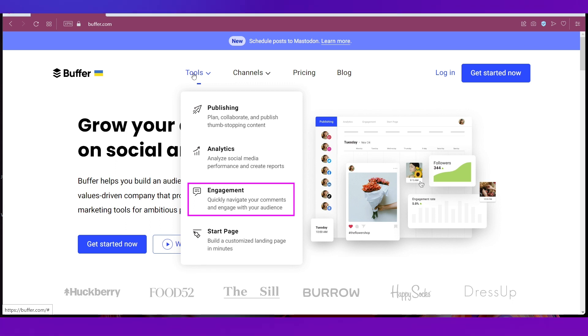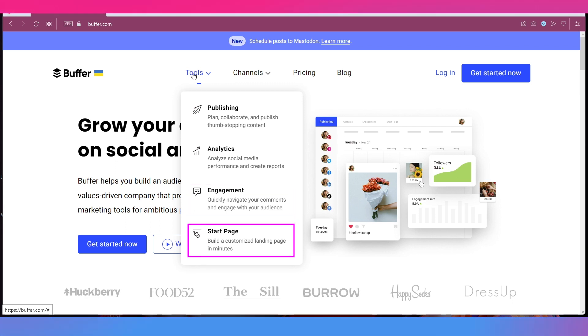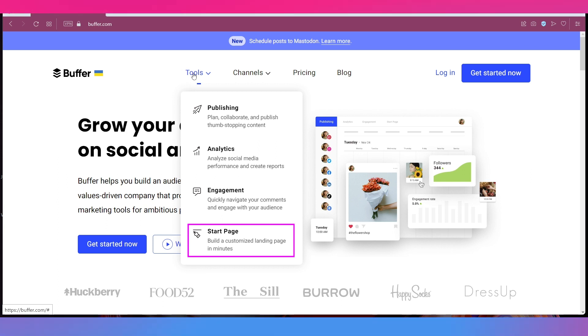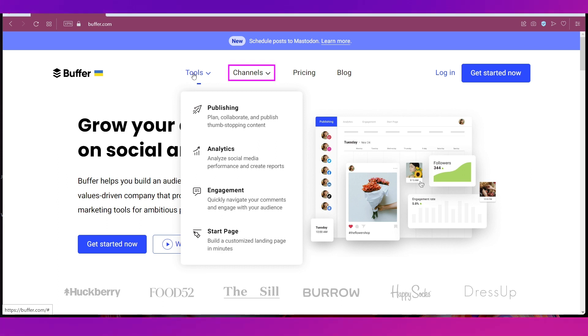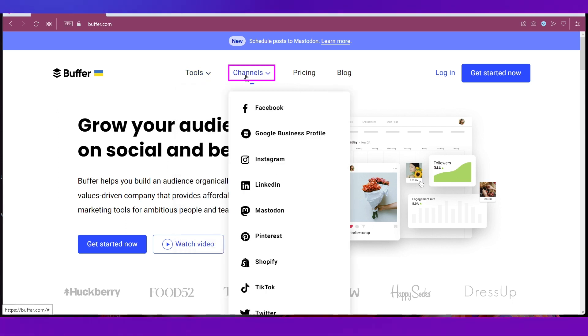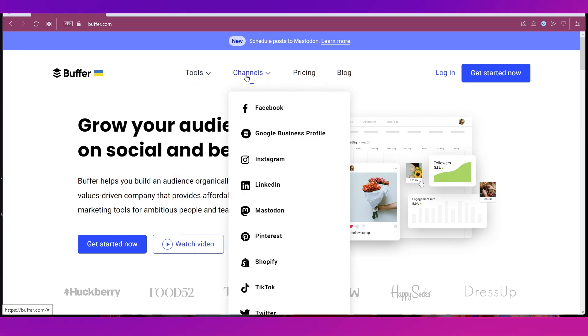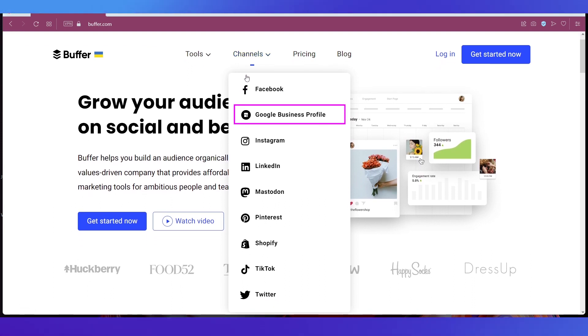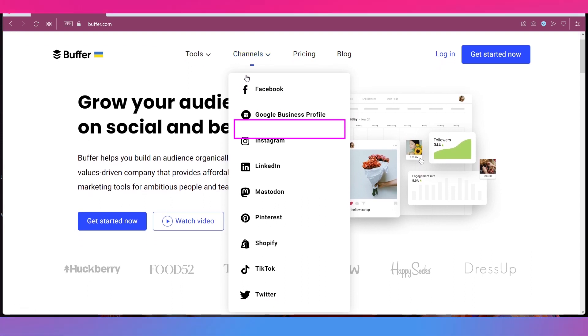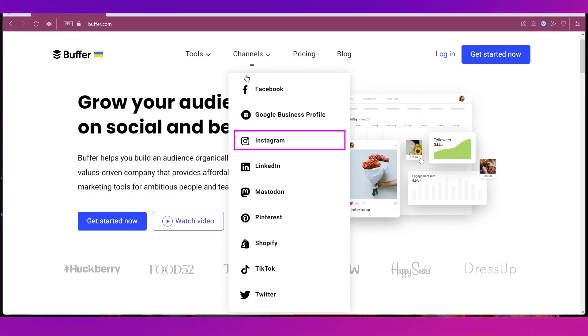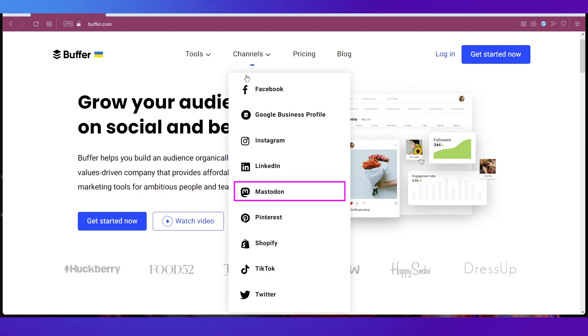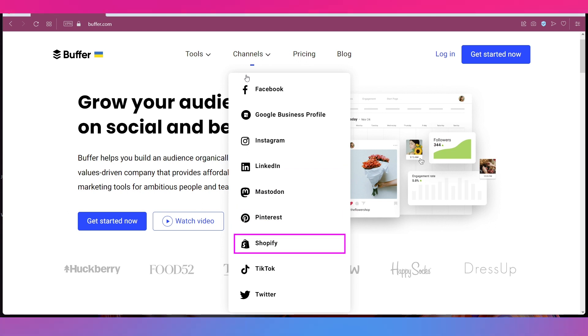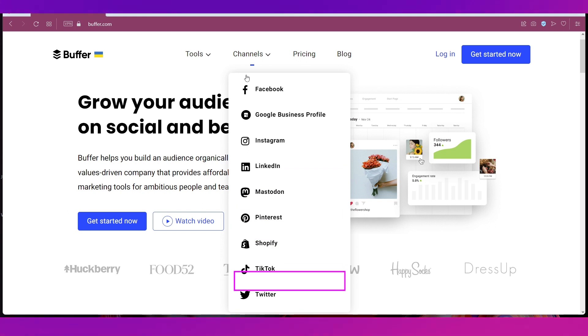And lastly Start Page where you can build a customized landing page in just a few minutes. If you hold your cursor on Channels, these are the different social media platforms that Buffer supports which are Facebook, Google Business Profile, Instagram, LinkedIn, Mastodon, Pinterest, Shopify, TikTok and Twitter.